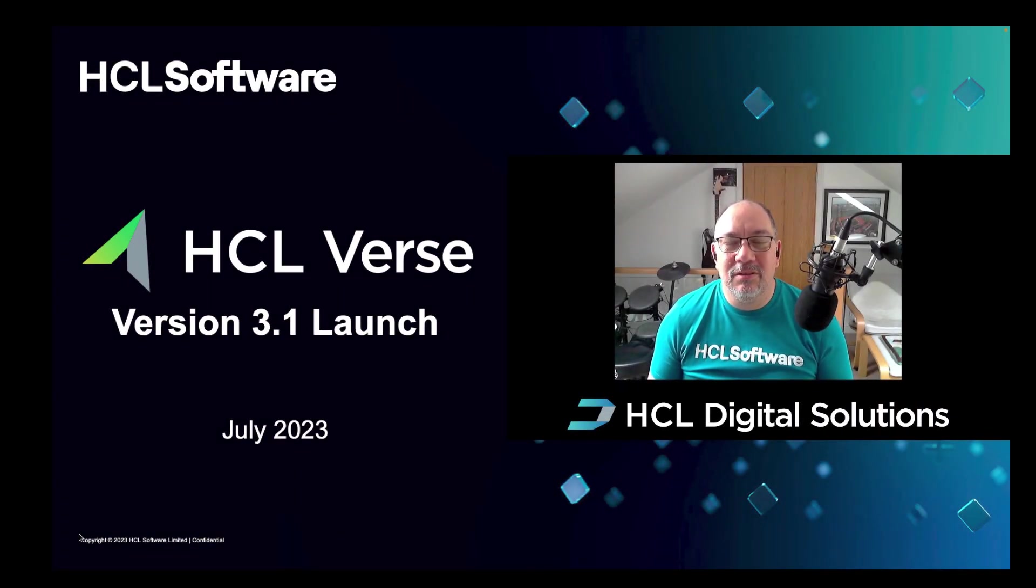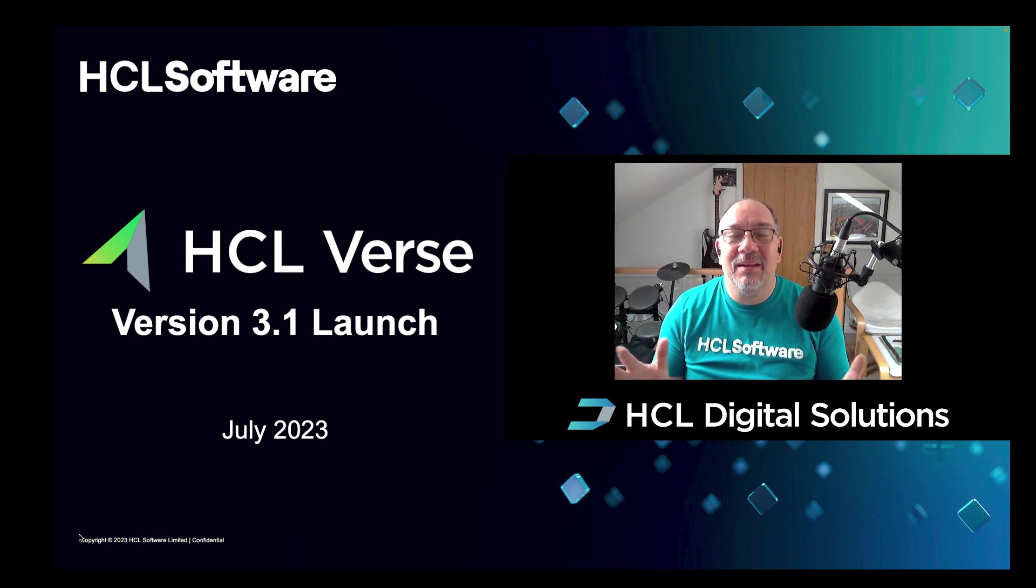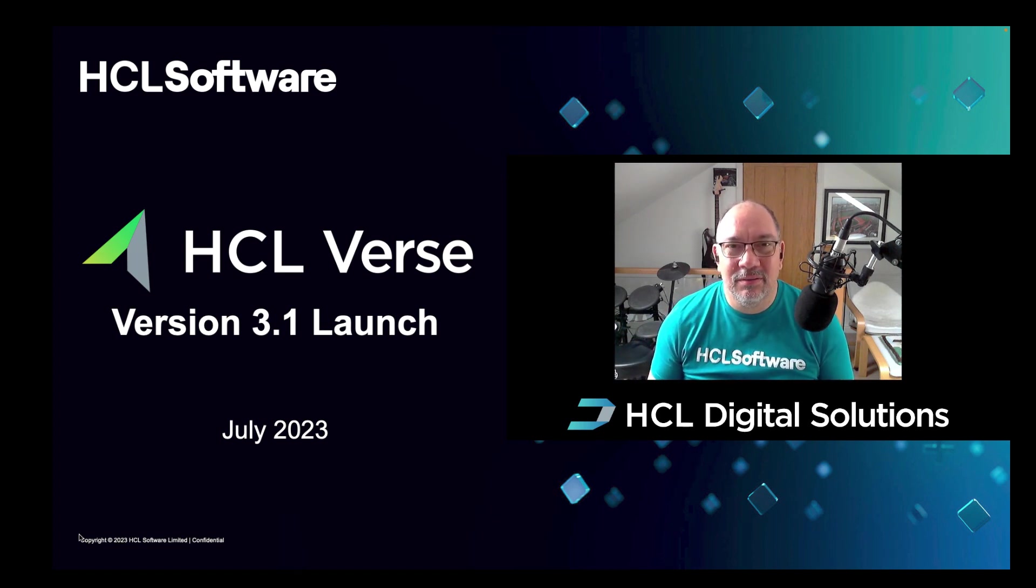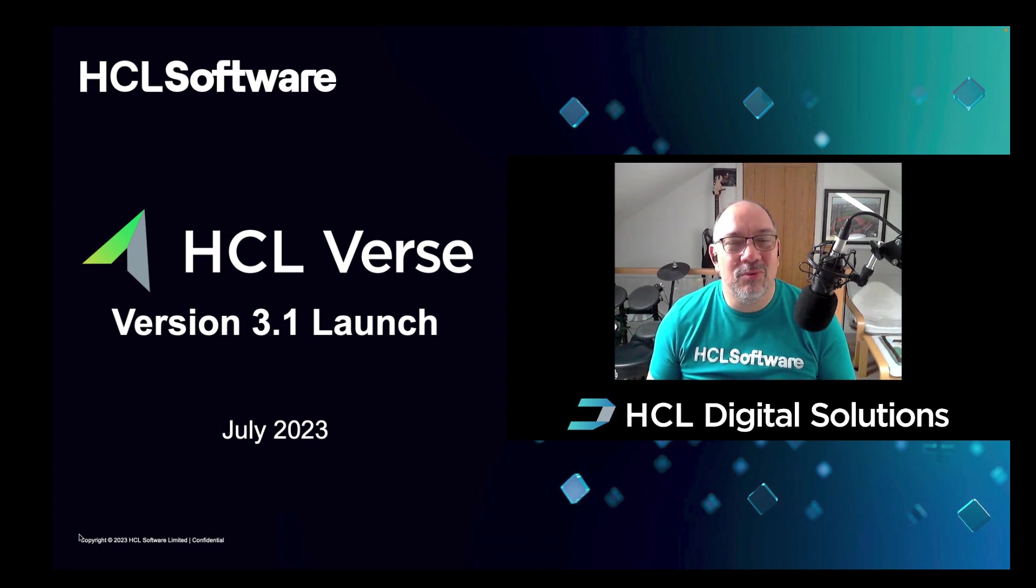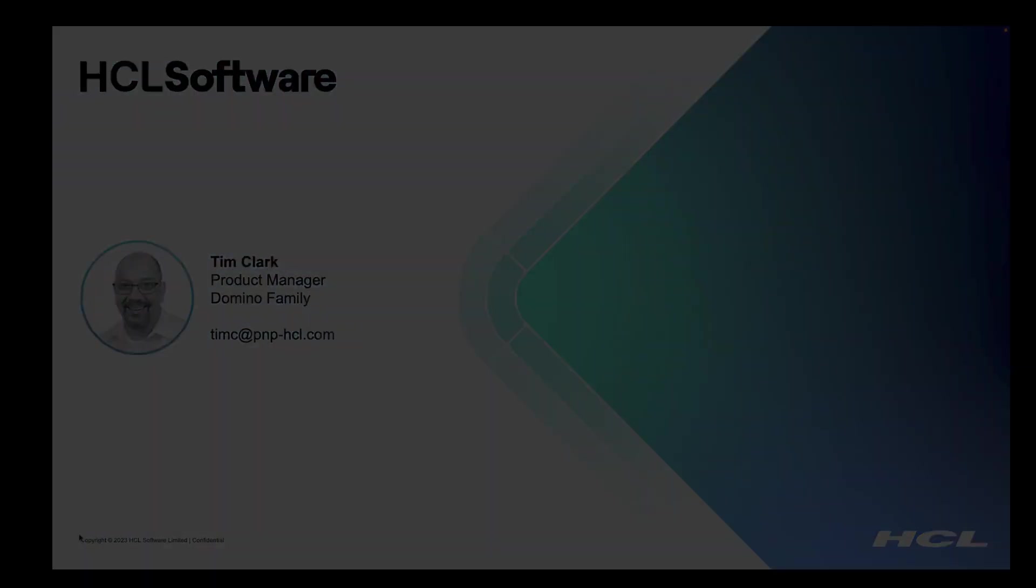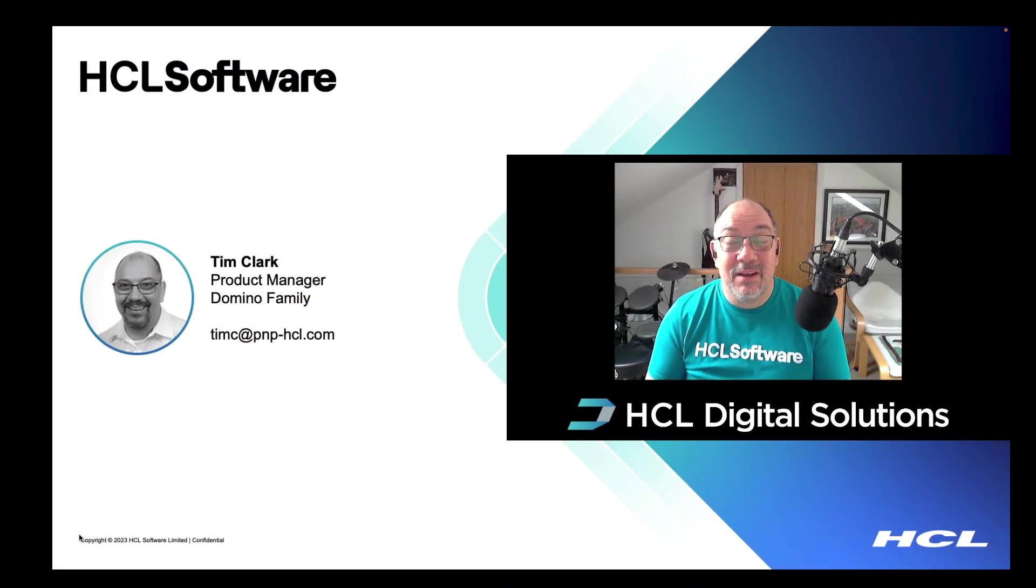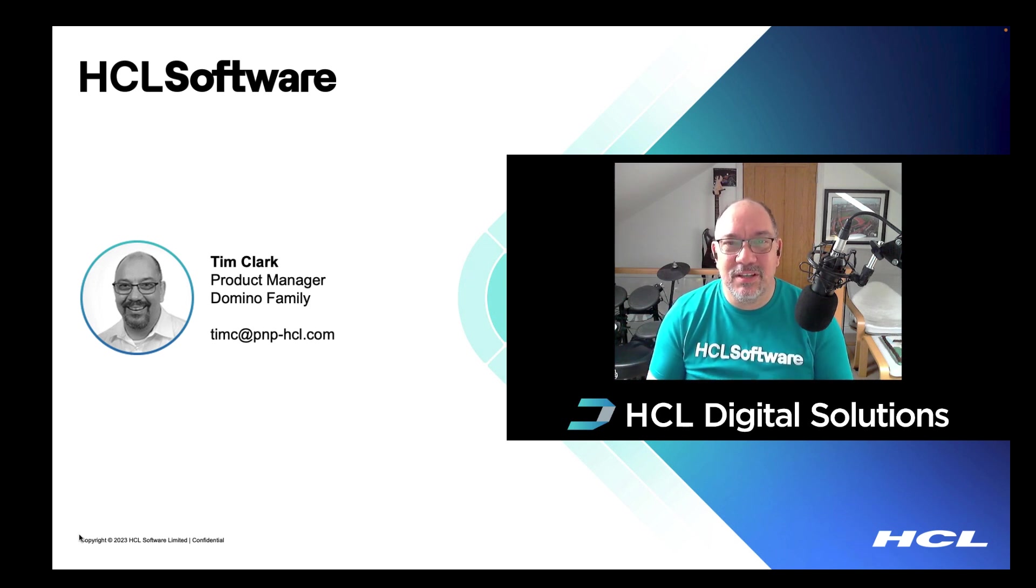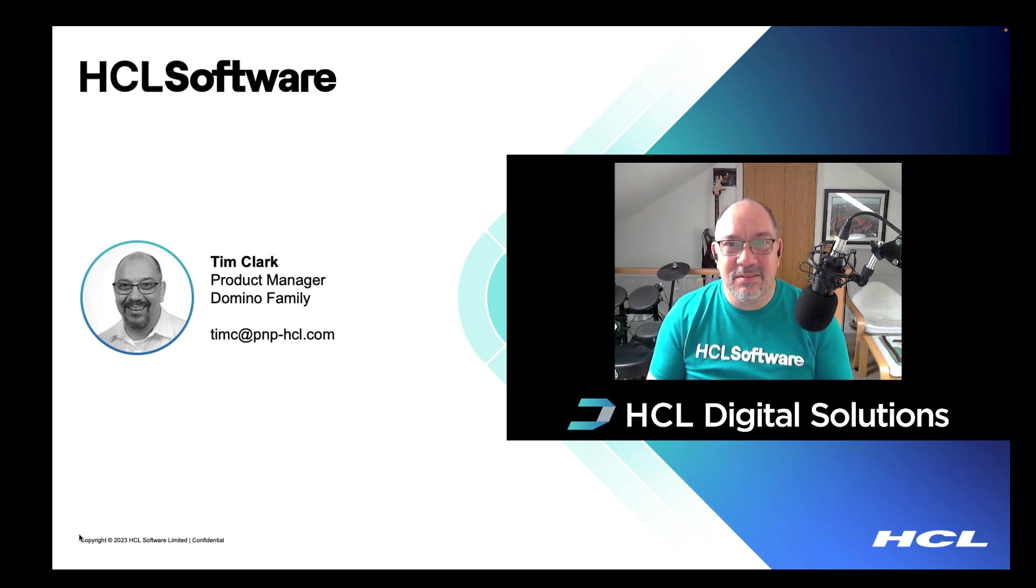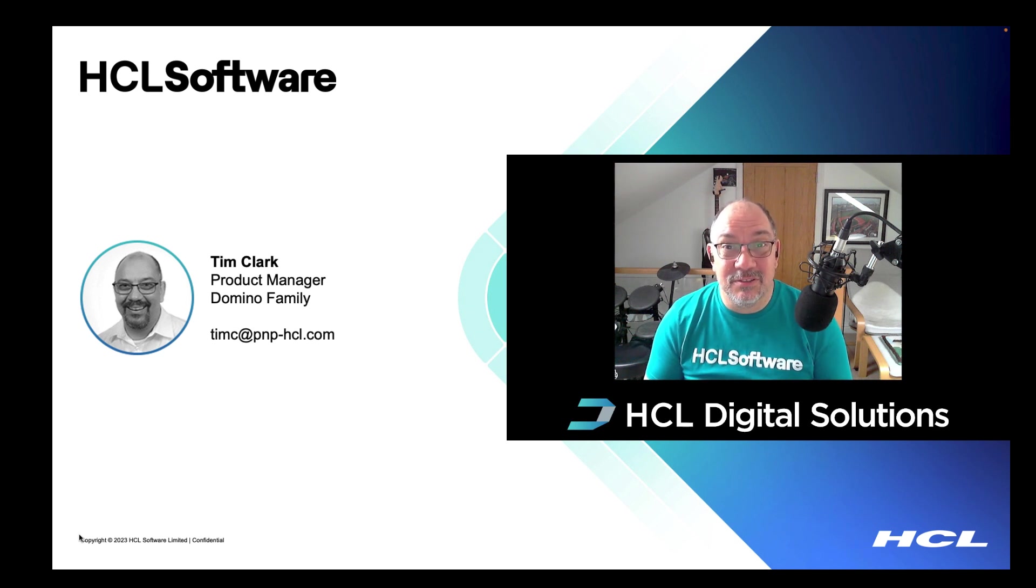Hello and welcome to this webinar where I'm lucky enough to be launching HCL Verse version 3.1. Let's take a look at what's going on in the world of Verse today. My name is Tim Clark and I am the product manager for HCL Verse, HCL Nomad, and HCL Notes. I get to look after all of the clients and I am super proud of everything that our client teams are doing.